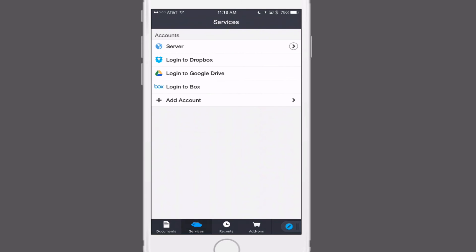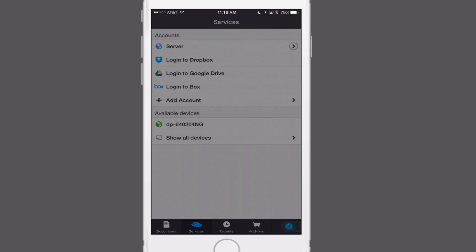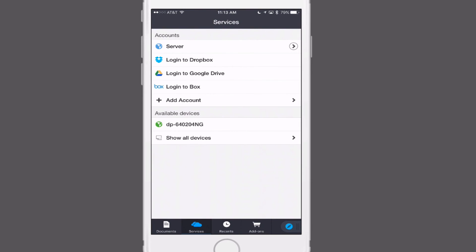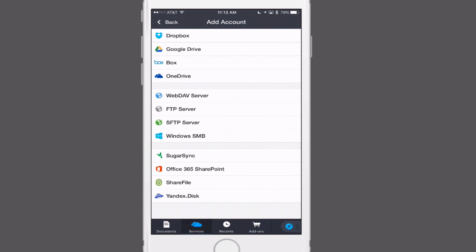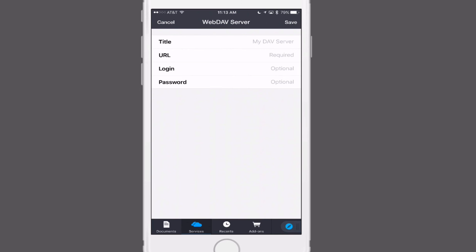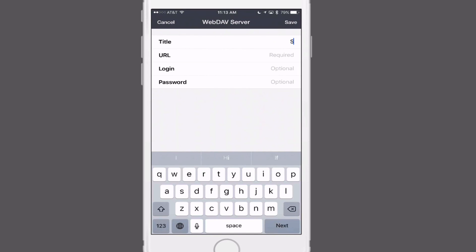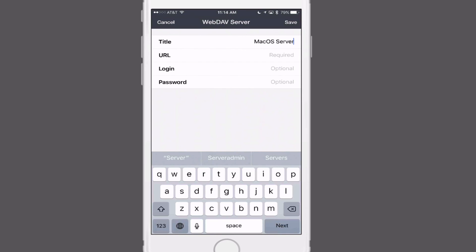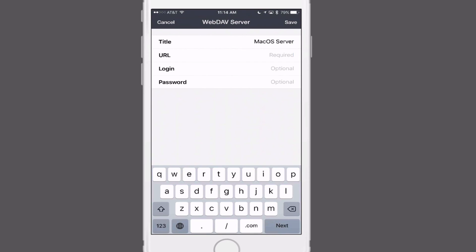In Documents by Readdle, all I need to do is tap on Services. You'll see at the top it already says Server, because it's picked up that I've got the server. I'm going to tap on Add an Account, and you'll notice I've got all these different account types that I can add. I'm going to add a WebDAV server because that's how I've got it set up. In here, I've just got to put in a title for my server — I'm going to call it Mac OS Server. And then I've got to put in a URL for WebDAV.